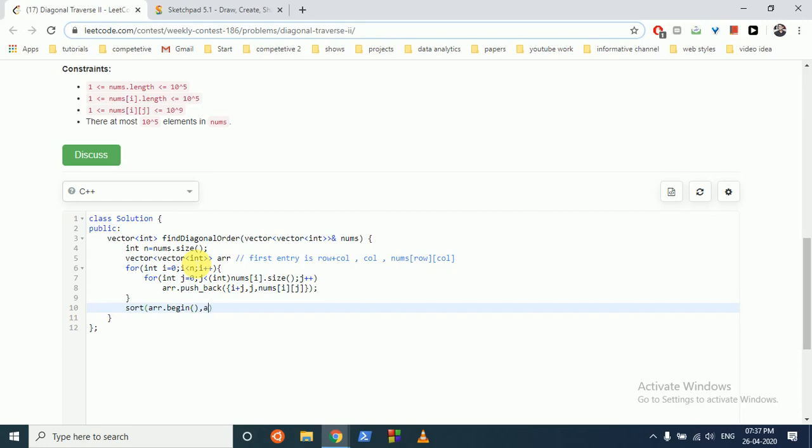ARR dot n. Okay, so now we will make a final answer vector to finally output the answer.